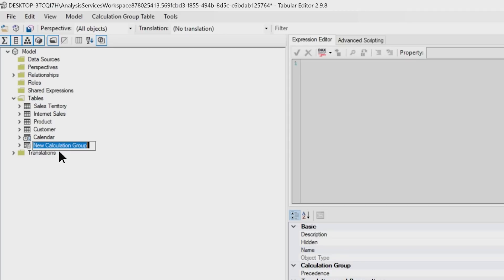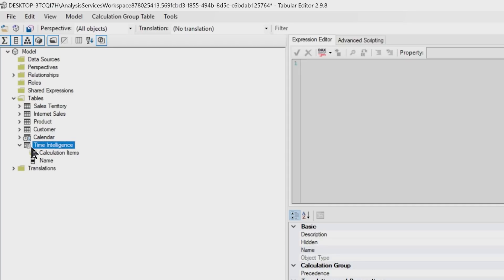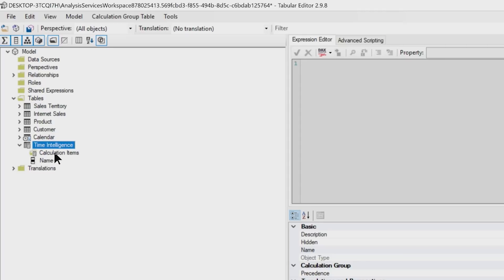And then you'll see a new calculation group. You can call this whatever you want. Let's just call ours Time Intelligence. If you expand this out, this is just a single column table. It's gonna have one single column in it with multiple rows, and these rows will be based on the calculation items that you create. The calculation items are synonymous with those time-based calculations that you want to add in your model.